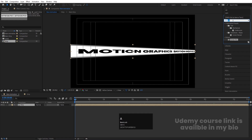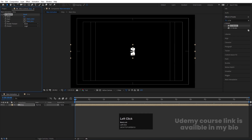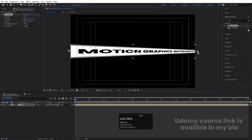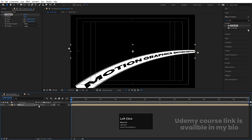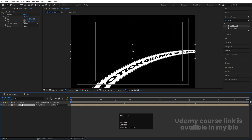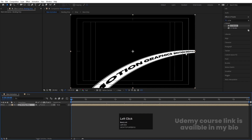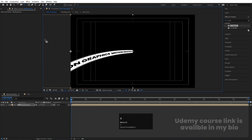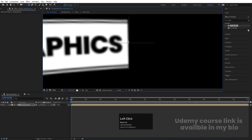Go to Effect and Presets, search for 'CC Bend It', and double-click to apply. Bring the anchor points into position and increase the bend size. Press F4 and enable the icon to see the proper bending effect. Pre-compose this layer with Ctrl+Shift+C, move all attributes into the new comp, and call it 'Bending Strip'. Press Y for the Pan Behind tool, hold Shift, and adjust the anchor point. Use the arrow keys to position it, then press R for rotation.